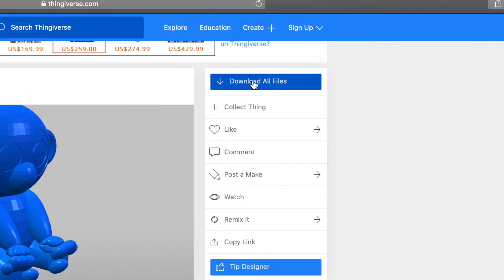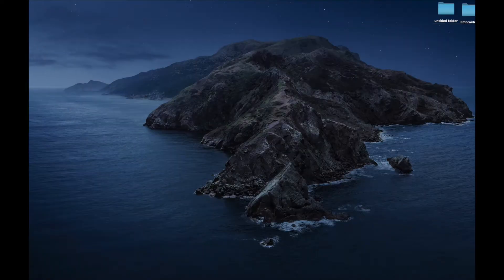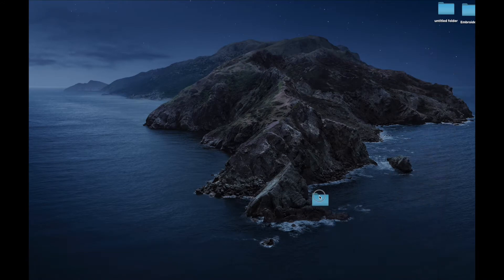To download the files, click on the Download All Files tab. Then go to your downloads and look for the downloaded folder.